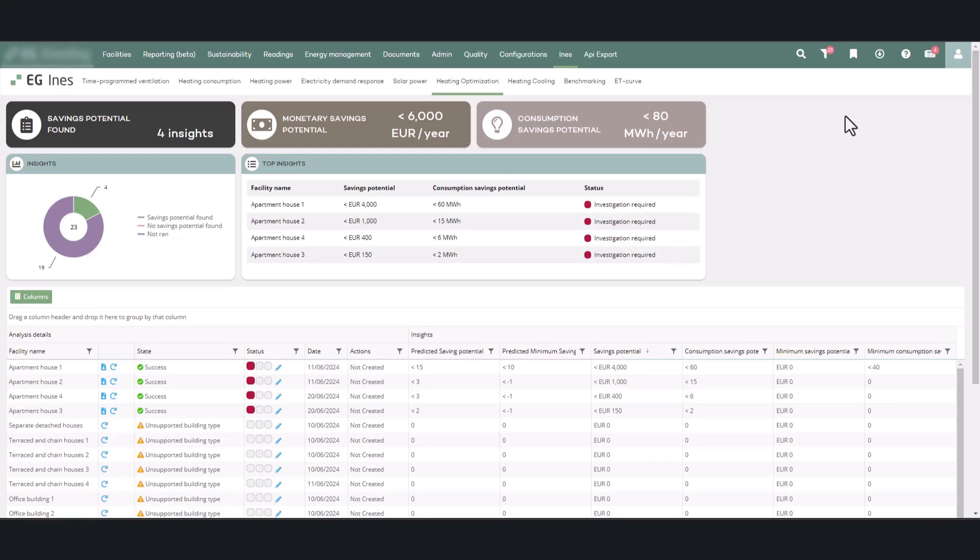The analysis is calculated only for properties classified as residential apartment buildings with defined area and construction year. District heating consumption data from the last 12 full months must be available for the calculation.